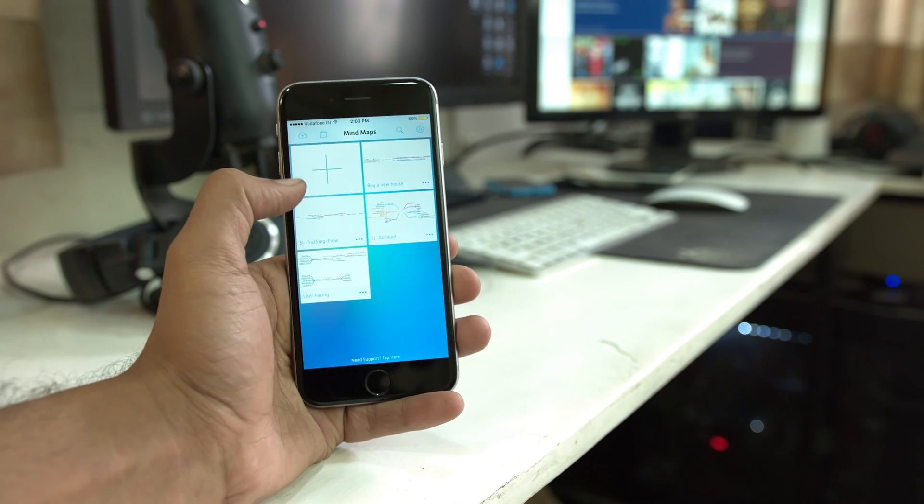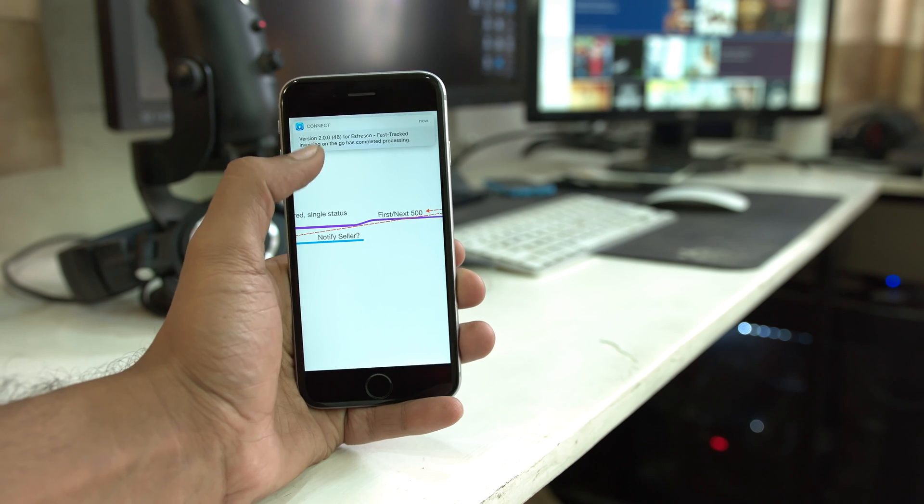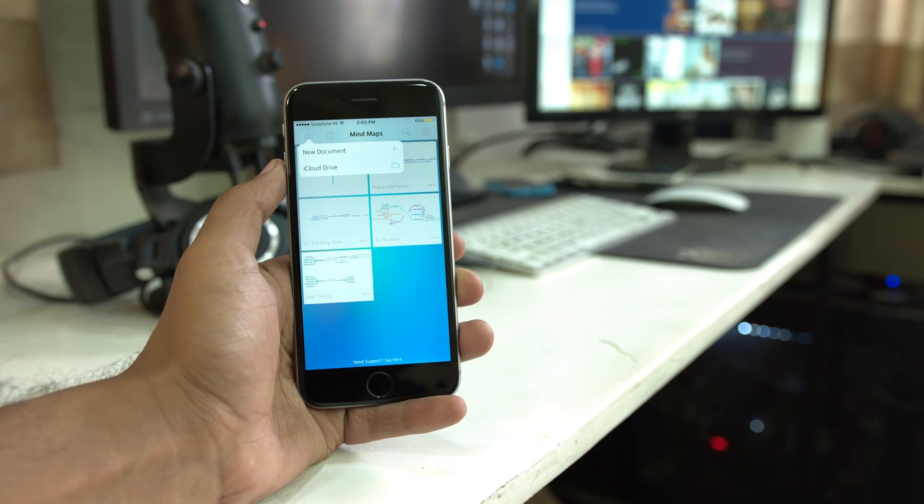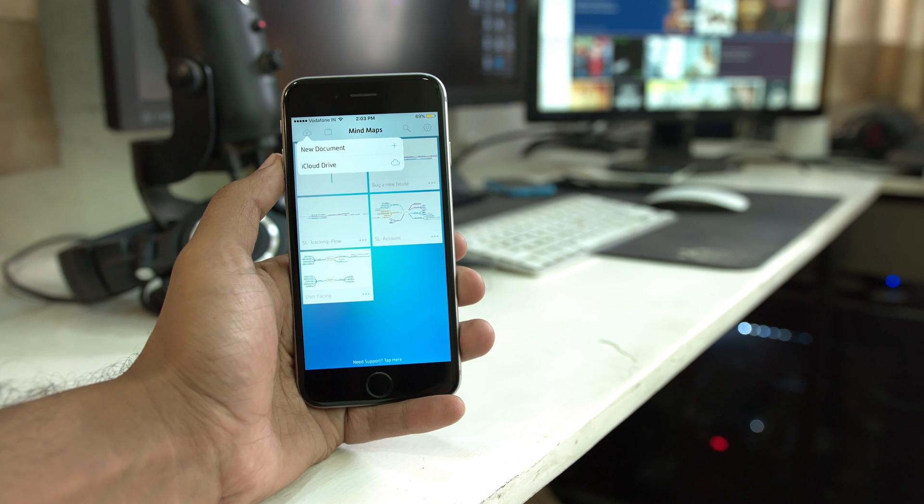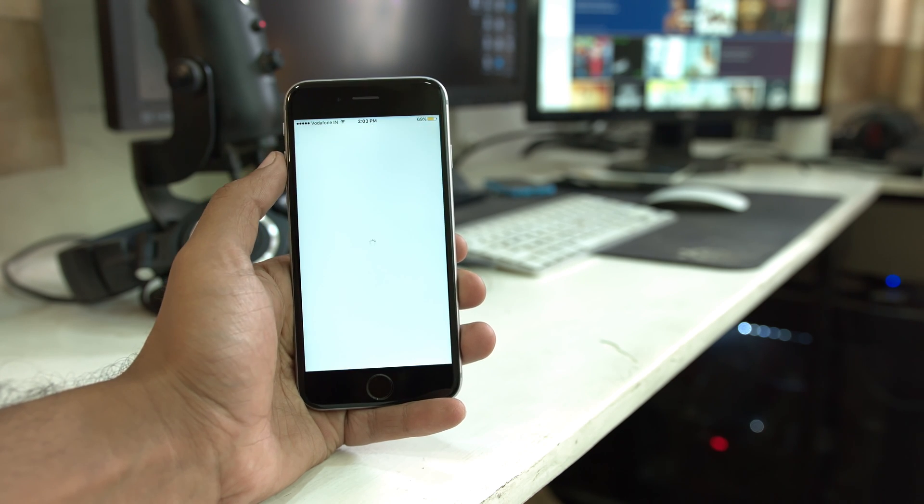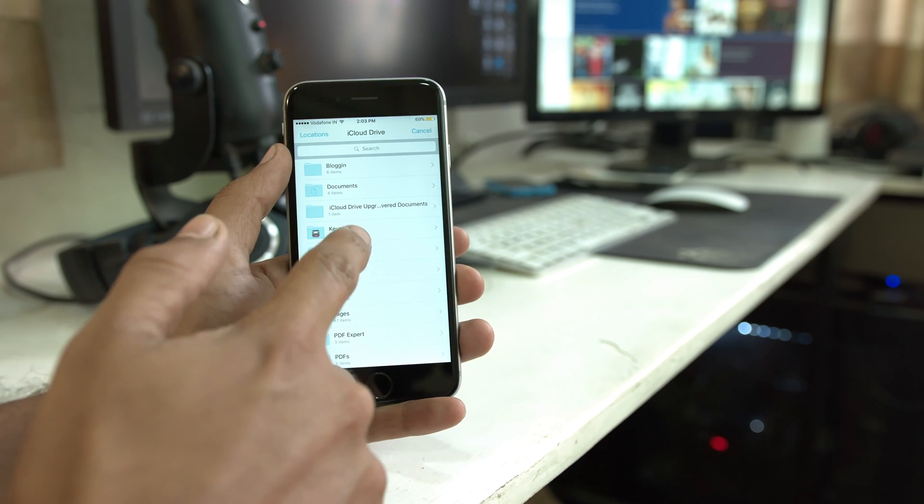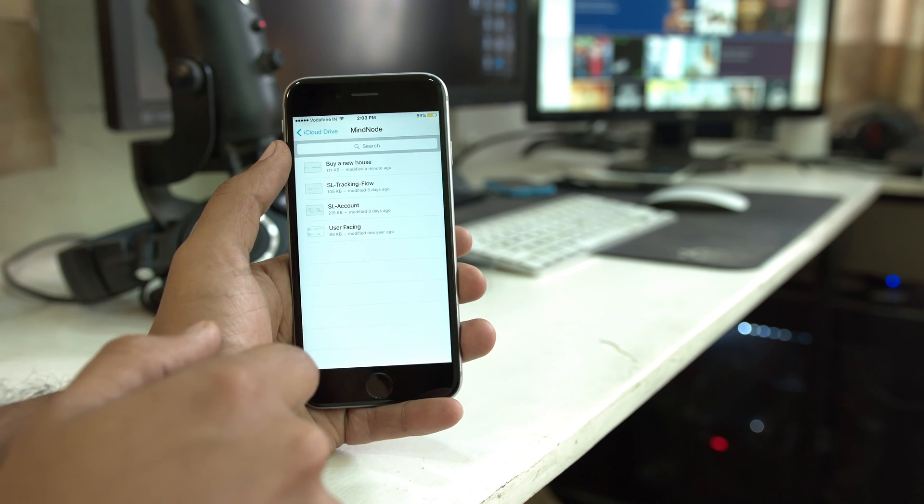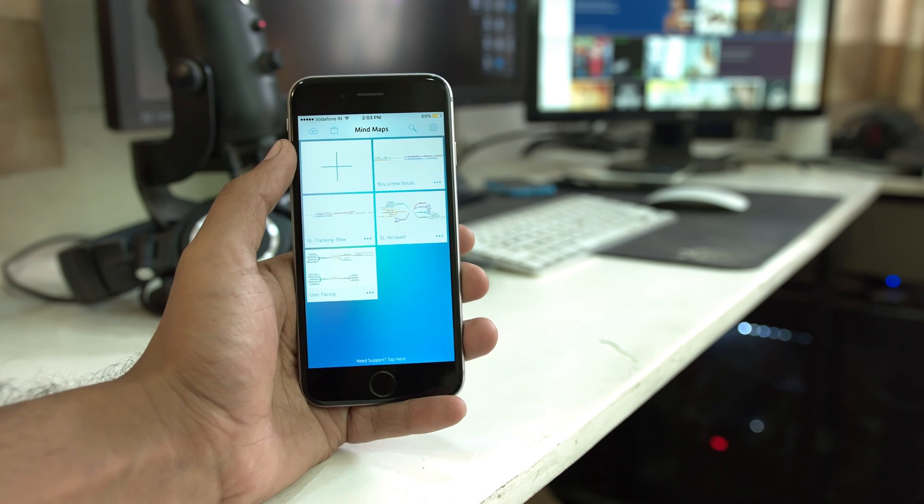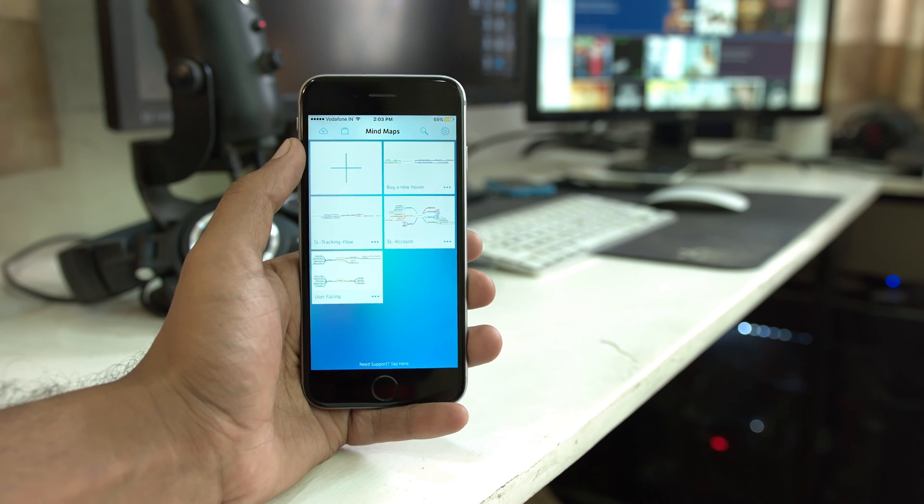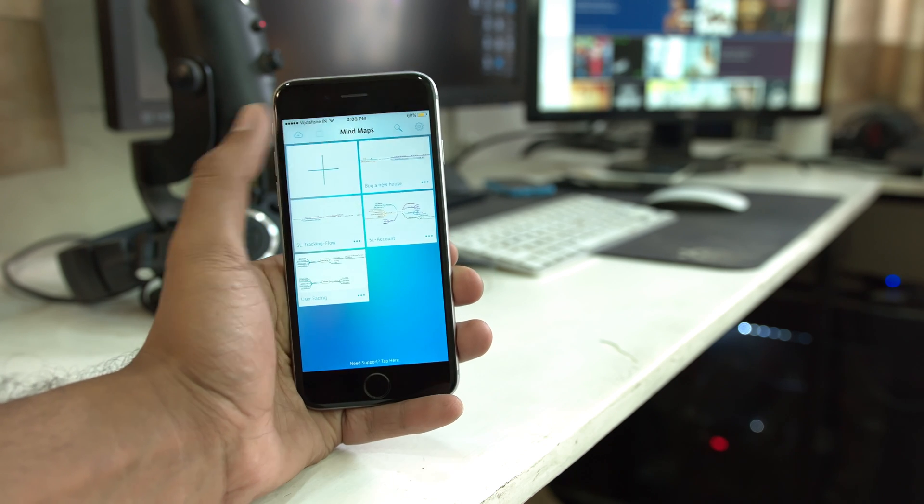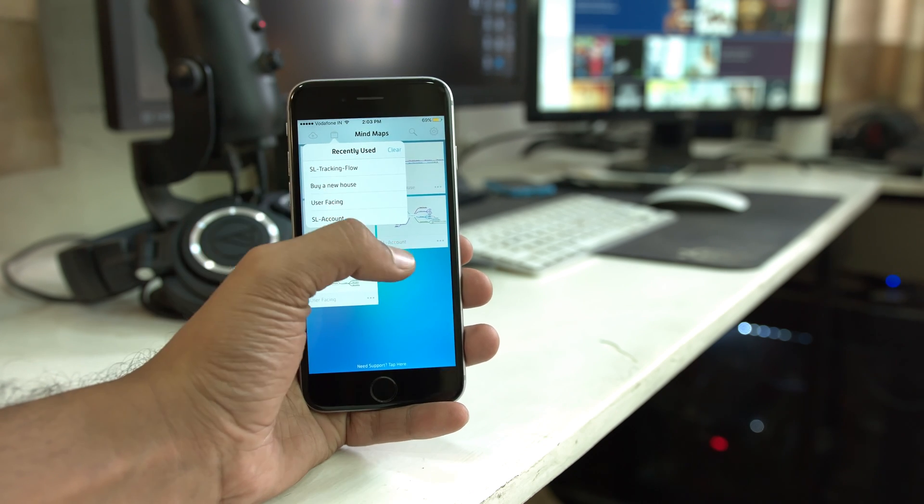On the main screen of the app on the top left, you have two icons. One is the create a new document icon where you can create a new document or import one from iCloud Drive or Dropbox if you have your Dropbox account connected. The second one is the recently used files, and that gives you a list of files that you recently interacted with. This list will keep changing as you interact with different documents.